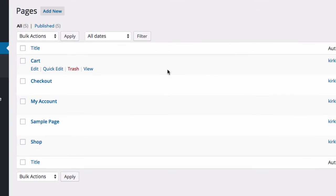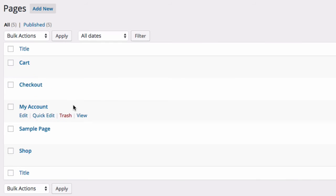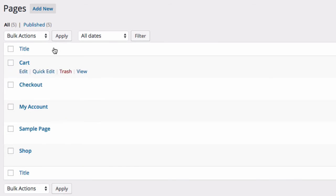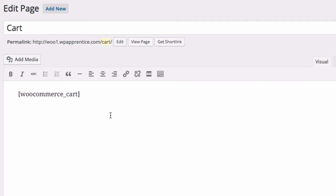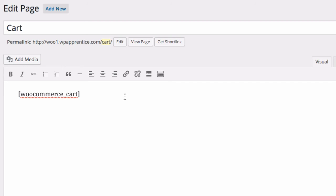And you see cart, checkout, my account — there's the sample page that was already there — and shop. These are new pages created by WooCommerce. Let me go in and edit one. This is what the cart looks like — it's just a short code, that's all there is to it. WooCommerce sees the short code and then automatically fills in the cart information for the customer who's on the site. And this is the same for all of those other special pages as well. We'll talk more about short codes later on in this course.